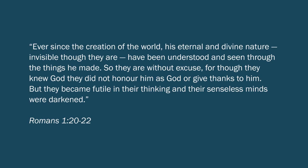Ever since the creation of the world, his eternal and divine nature, invisible though they are, have been understood and seen through the things he made. So they are without excuse, for though they knew God, they did not honor him as God or give thanks to him. But they became futile in their thinking and their senseless minds were darkened.